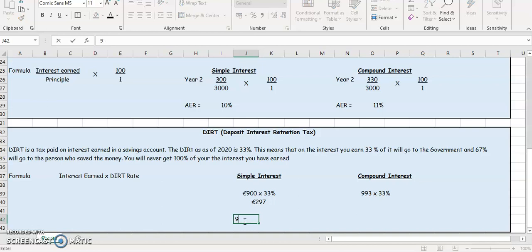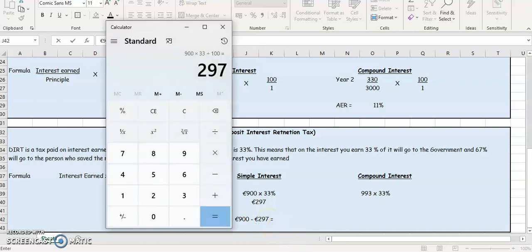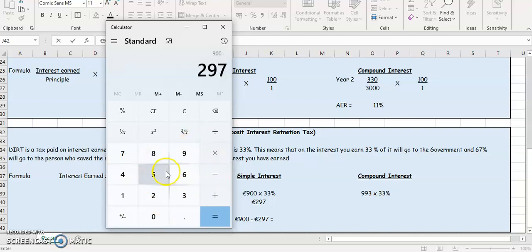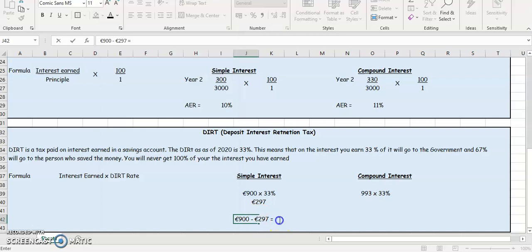So we're going to take the €900, which is the interest, and you're going to take away that €297. And that's going to give you, so 900 minus 297, that's going to give you €603.